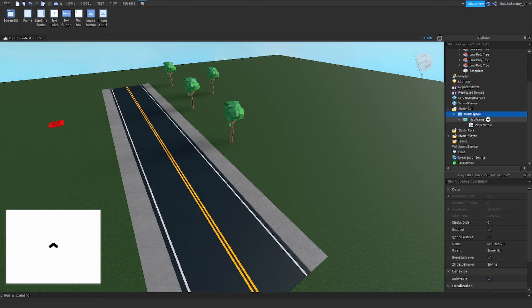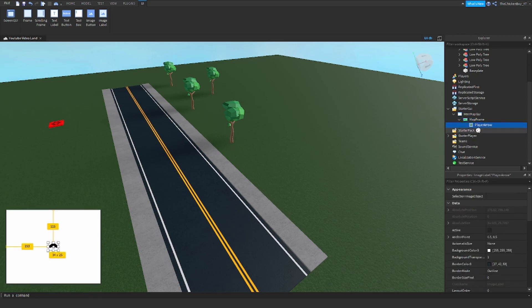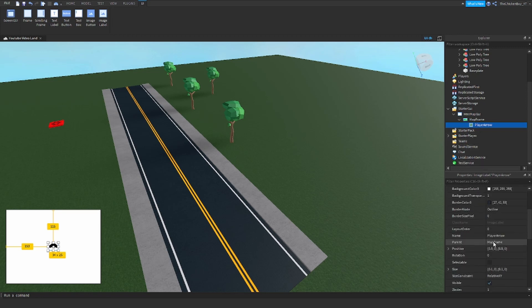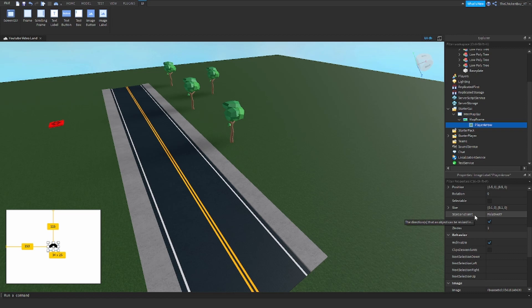Inside of the MinimapGui I've got a ViewportFrame which is called MapFrame, and I've just positioned this in the bottom left of my screen. You can customise this however you want, it doesn't matter. And then the PlayerArrow — it's an image label, named PlayerArrow. Make sure your name is PlayerArrow. I've just customised this to be in the middle of the ViewportFrame, and this is just going to show where your character is on the map.